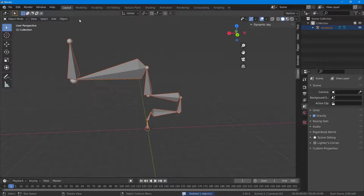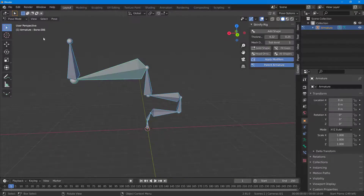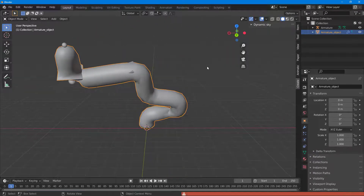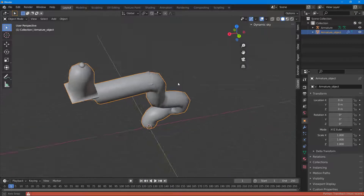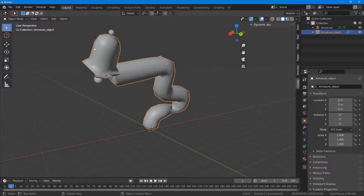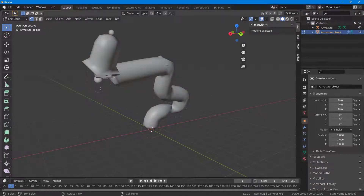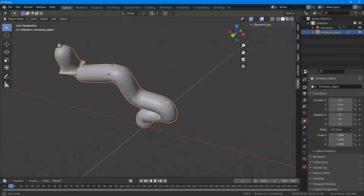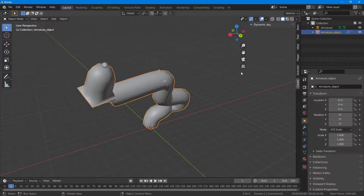With the thickness increased, if you click Add Shape the result will be thicker. Similarly, in Pose Mode you can select the armature, go to Object Pose Mode, and use options to fill the gaps and make a solid shape. Click Add Shape and that is the result. These are shapes that you can edit just as you would edit other shapes in Blender. That's how you work with the Skinnify plugin to generate skin from your armature.